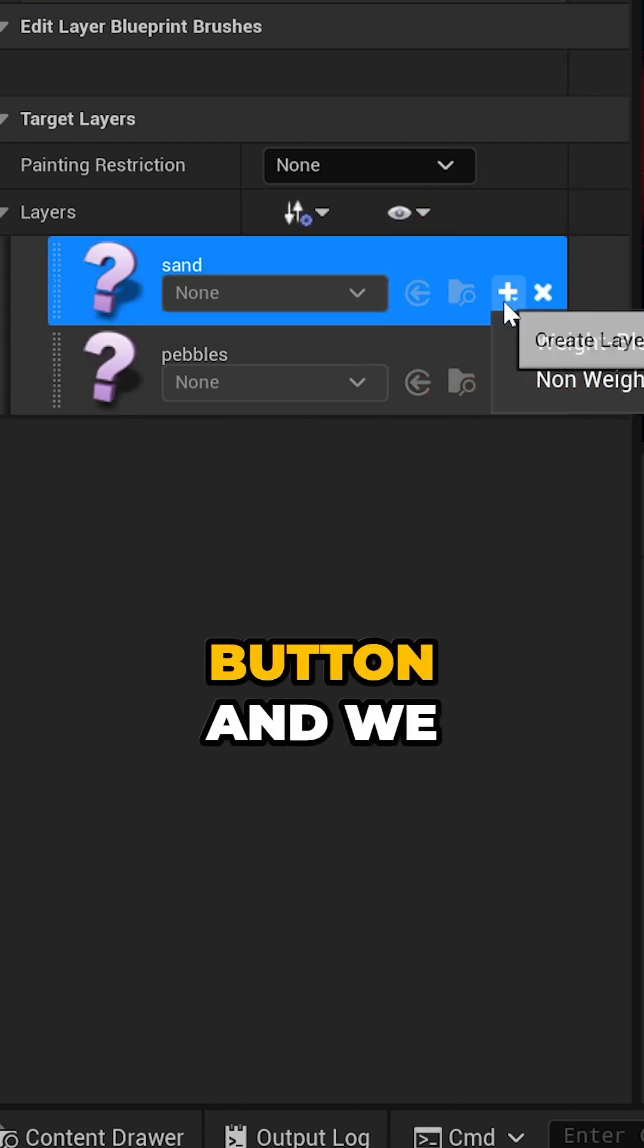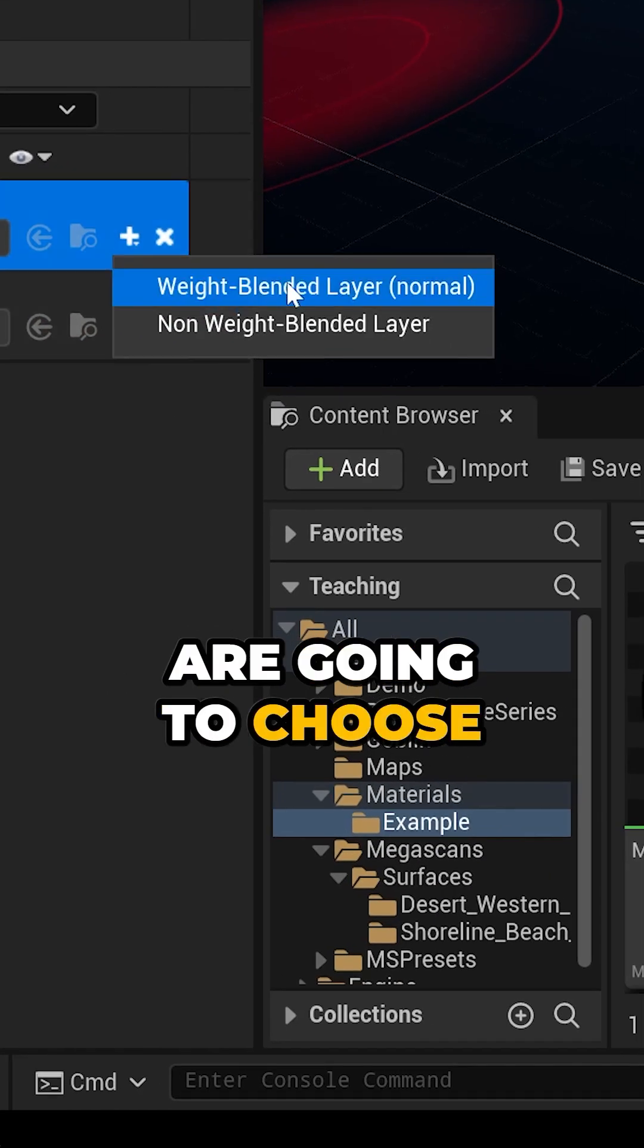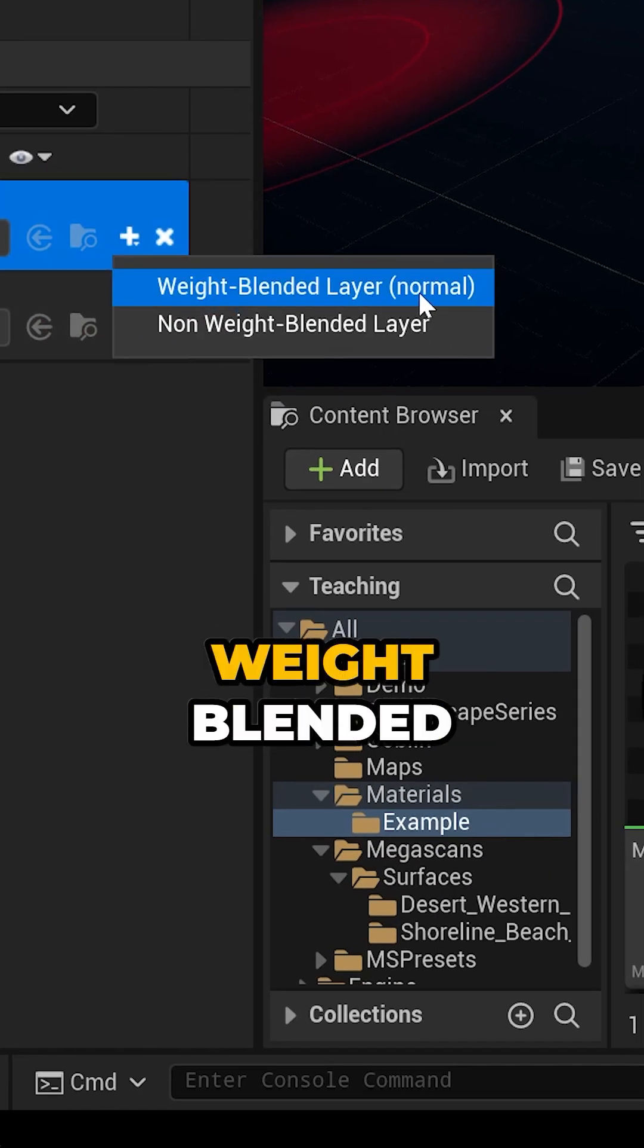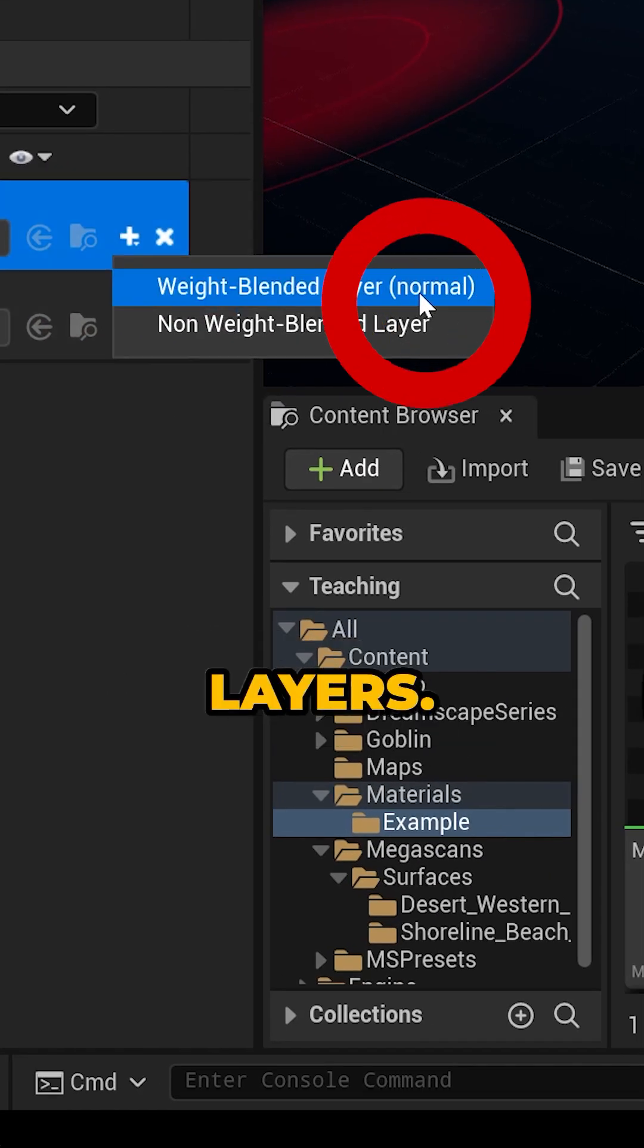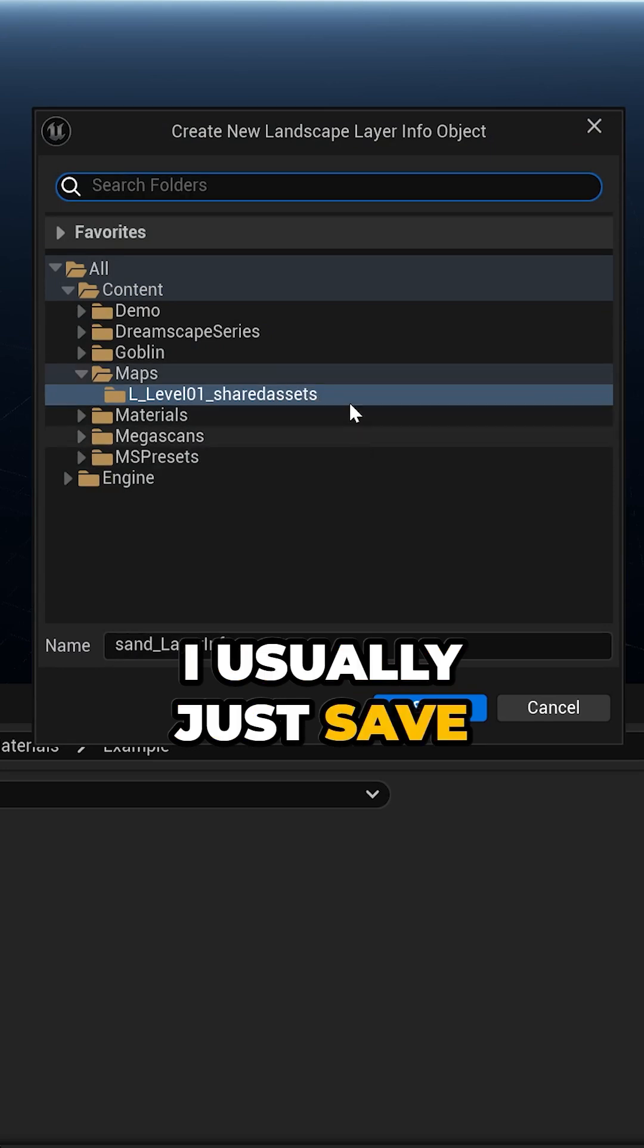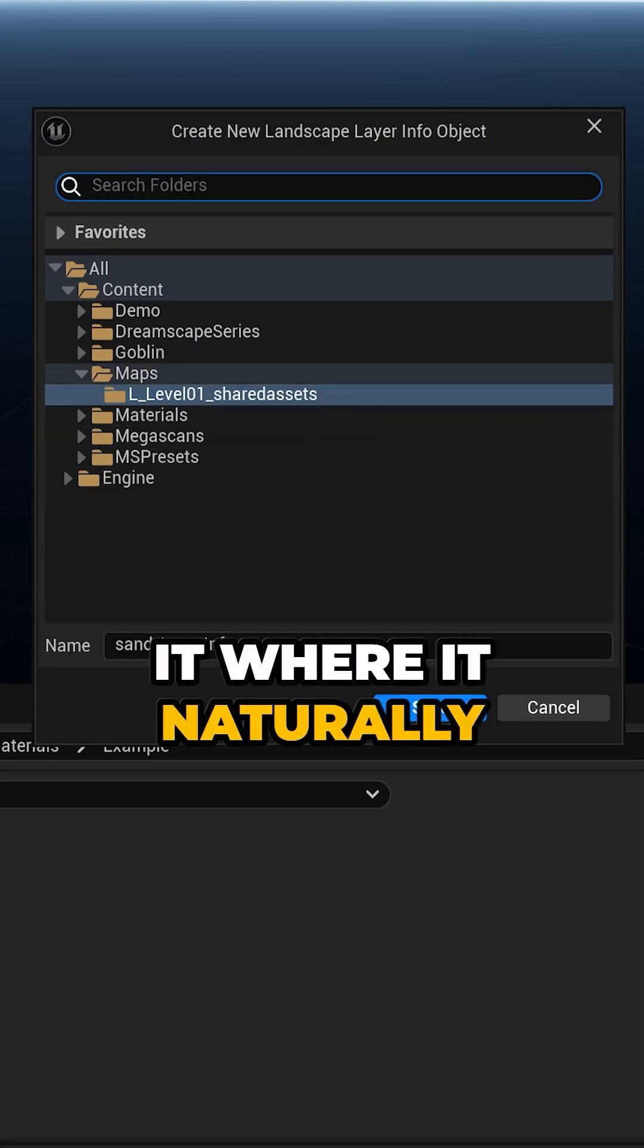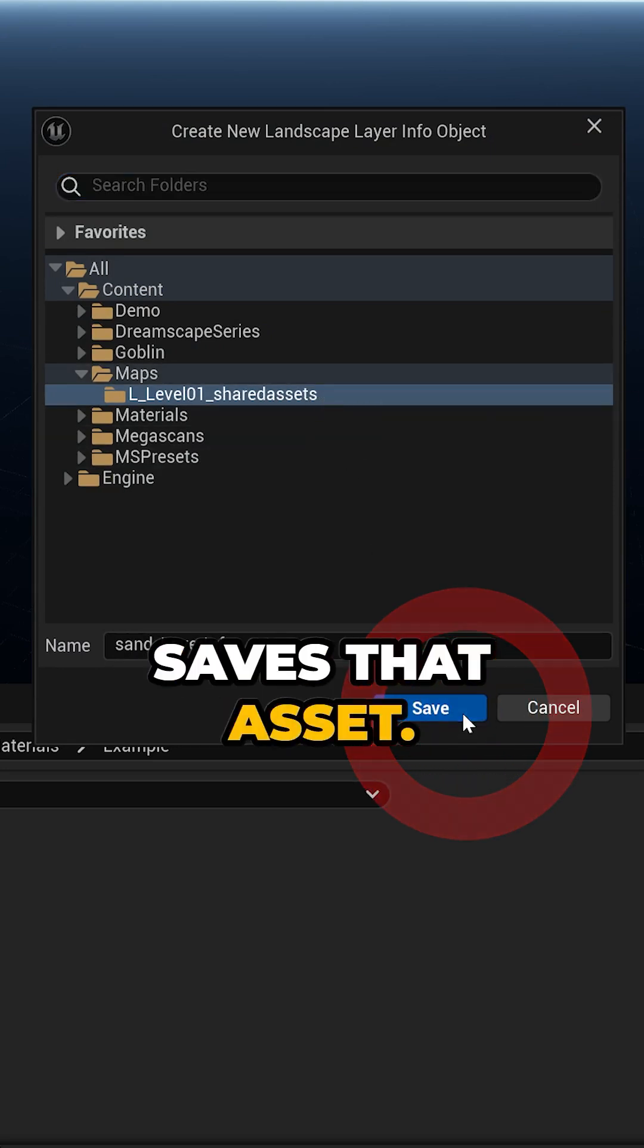I'll go ahead and hit the plus button and we are going to choose weight blended layers. I usually just save it where it naturally saves that asset.